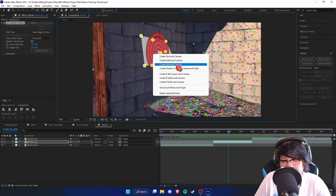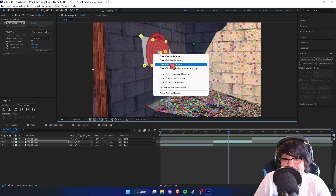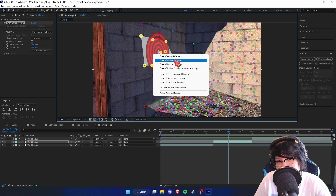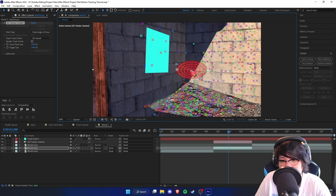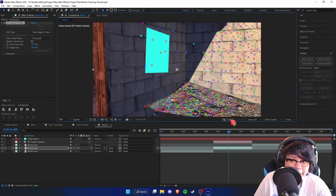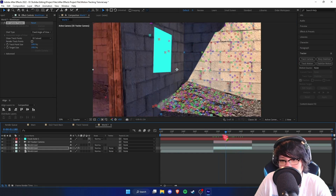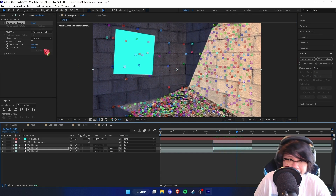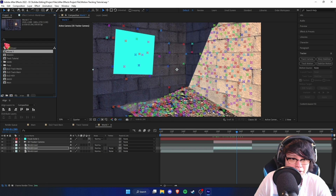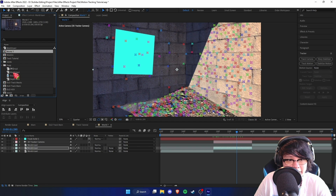Let's say we want an image over here — I'll select all of this right here, and then we can create a solid in camera or a null in camera. Either will do the same thing, but I prefer making a solid because it gives us a visualization of what we're going to be motion tracking.